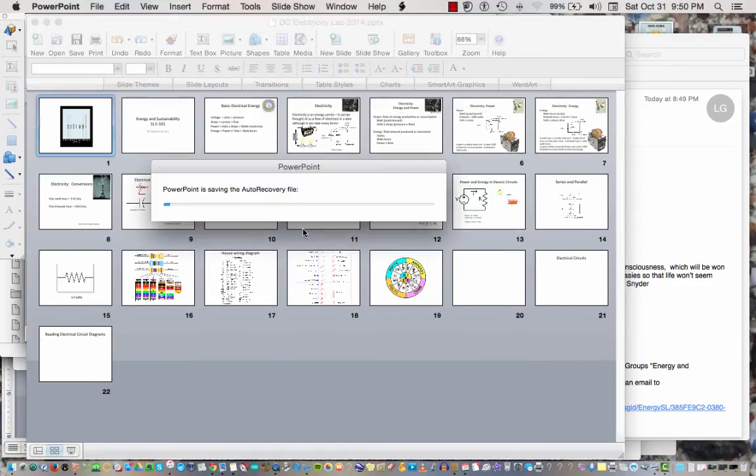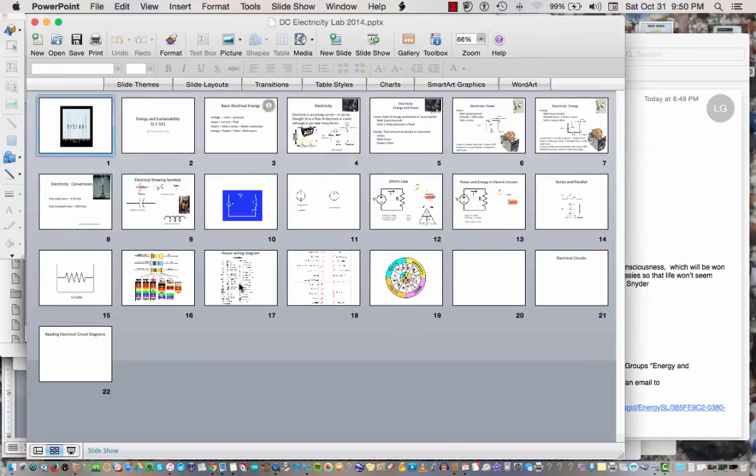That's it for the prep lecture for the lab. Now we're going to learn by doing — next week we'll go through the lab in small groups. Thanks.